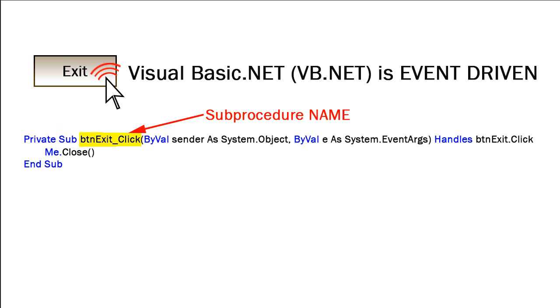Then we have the name of the sub-procedure. As with all controls and objects, everything has to be named. By default, when we create this sub-procedure declaration, Visual Studio gives it a name that relates to the name of the object, an underscore, and the event that is being handled. In this case, our object is named btnexit, and it's handling a click event.